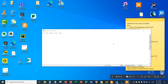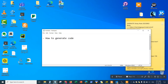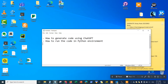Hey guys, welcome back to the channel. In this video I'll be talking about how to create apps using ChatGPT with Python. The steps we're going to do today are: how to generate code using ChatGPT, how to run the code in a Python environment, and how to run the application output in Python.